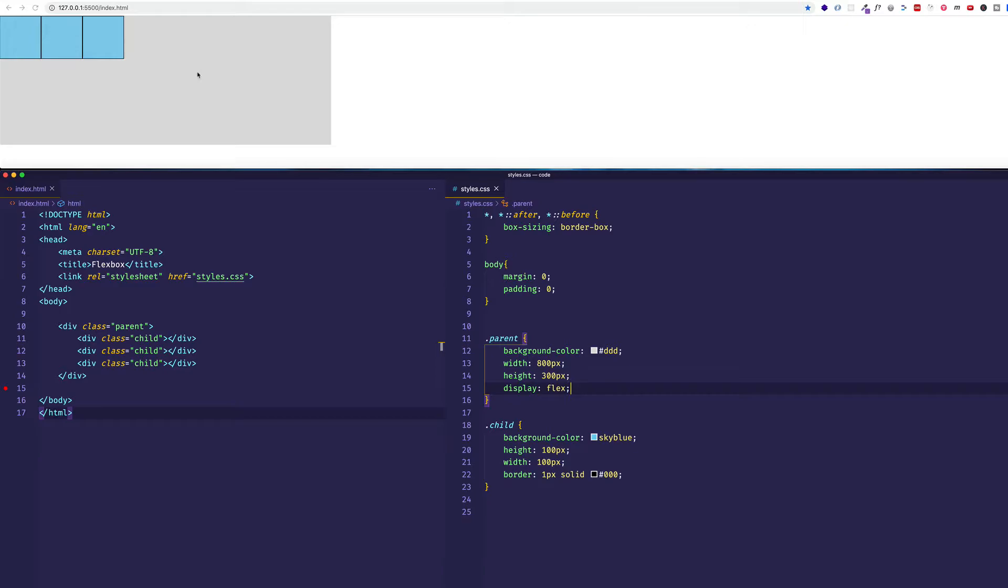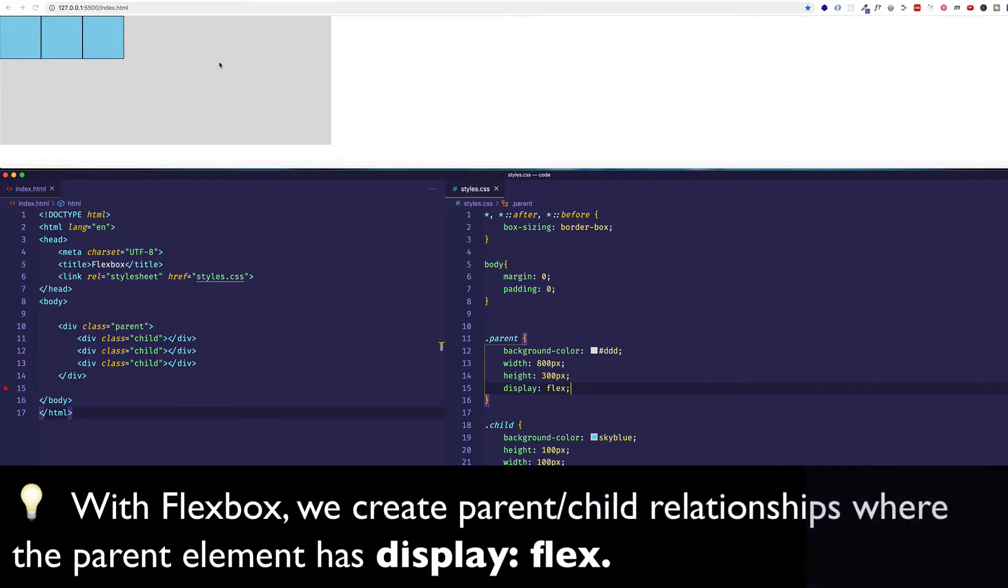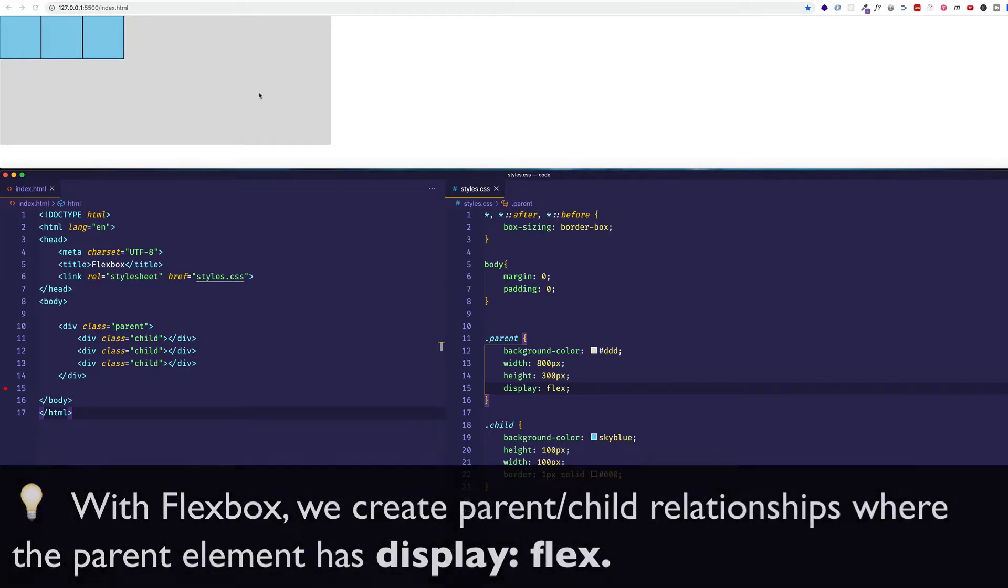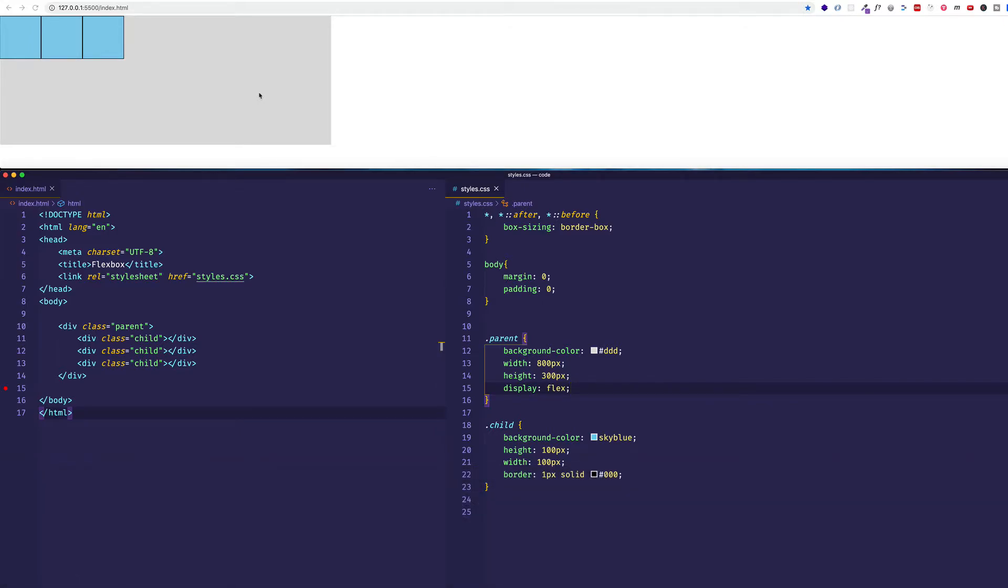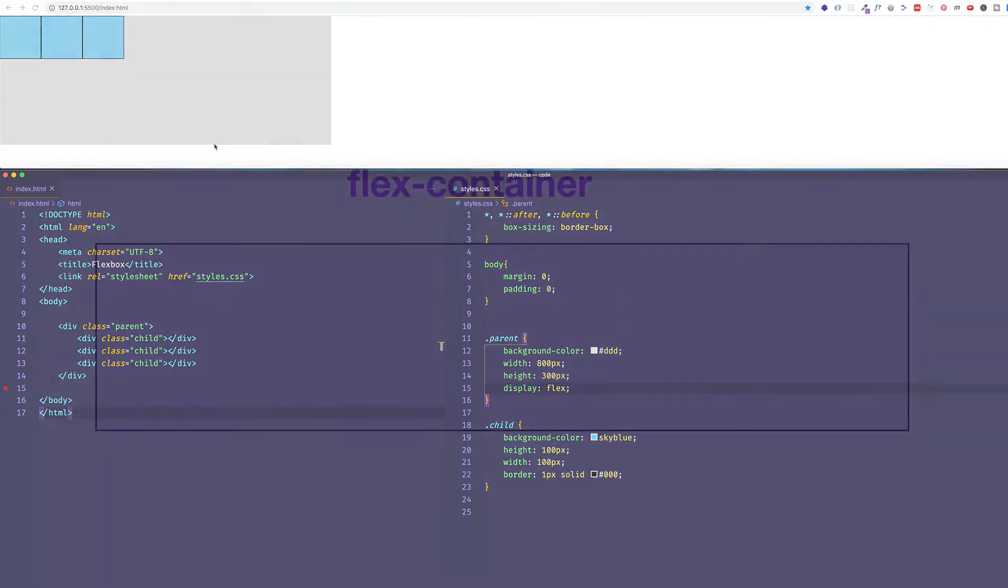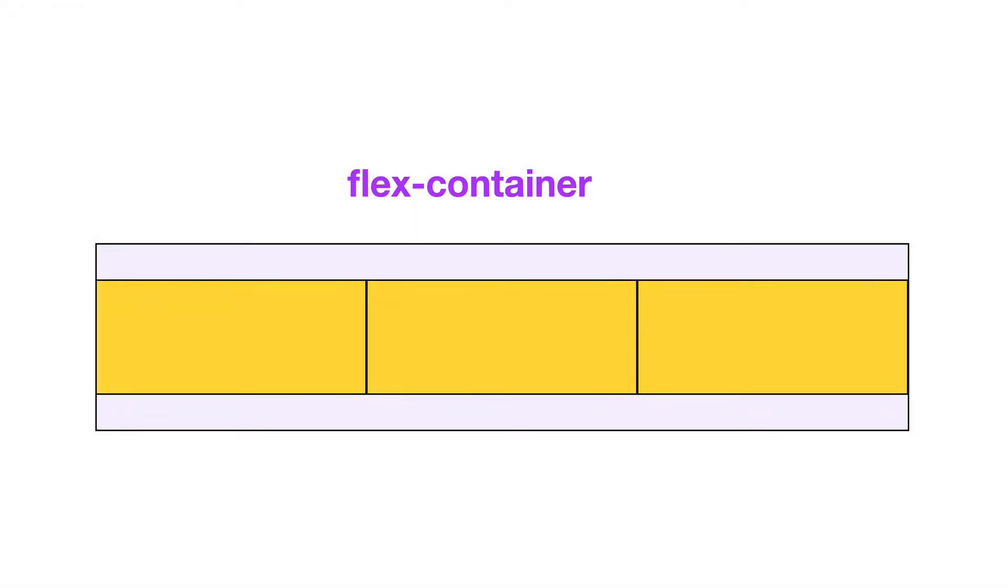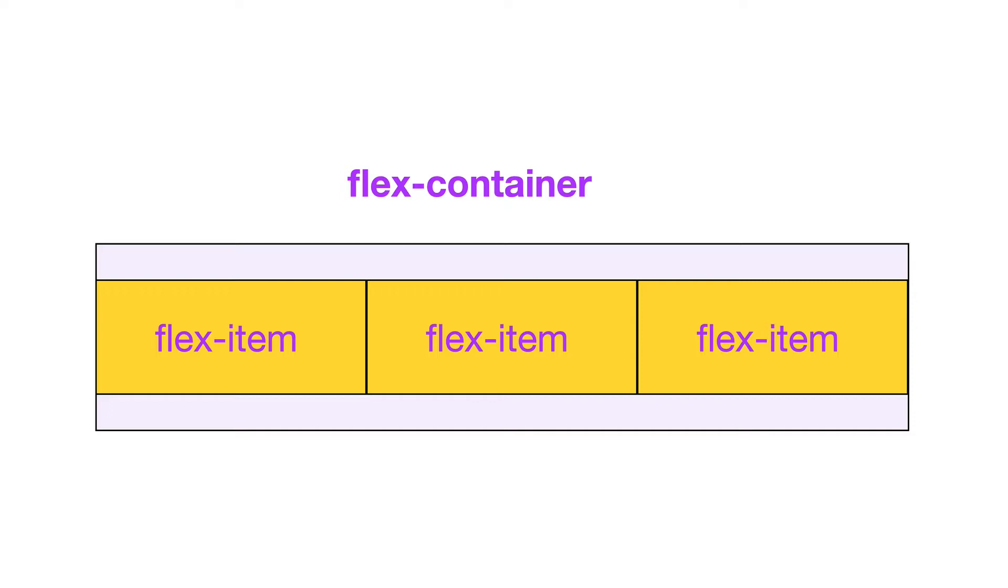But the main point of this is simply to say that Flexbox is always working with parent-child relationships in which the parent containing element has a display value of flex. Once we enable display flex, the enclosing parent container we can now refer to as a flex container. And the child elements inside of that flex container can now be referred to as flex items. And as we're going to see, we're going to be able to apply different flex properties depending on whether an element is a container or an item.